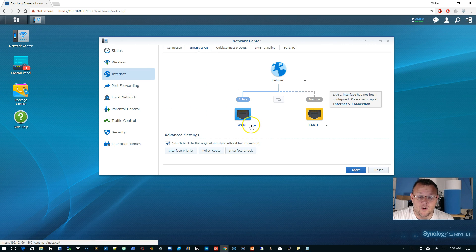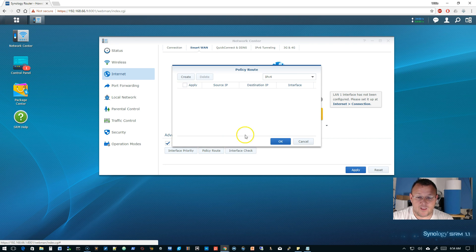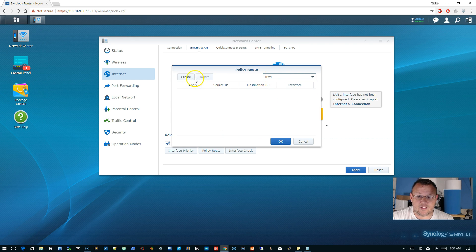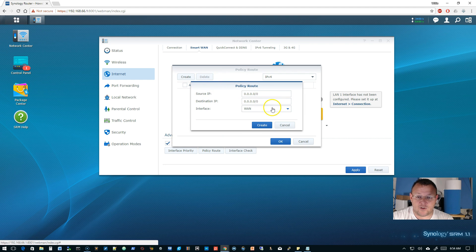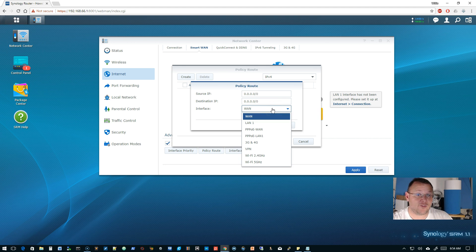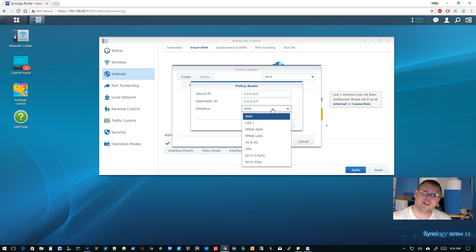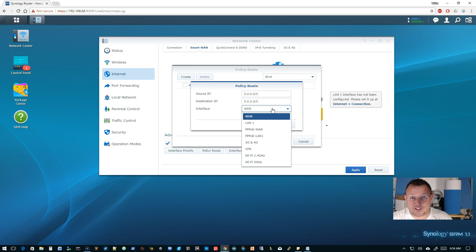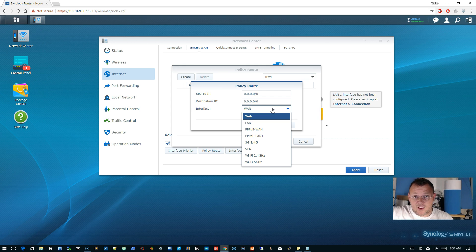We know we can do policy based routing. We know we can send stuff out of VPN. We know we can also send it directly over 3G, 4G, if we've got the dongle plugged in, which I don't. If anybody wants to send me the 3G or 4G dongle with like two gigs of internet, we'll plug this thing in and we'll do that video too.